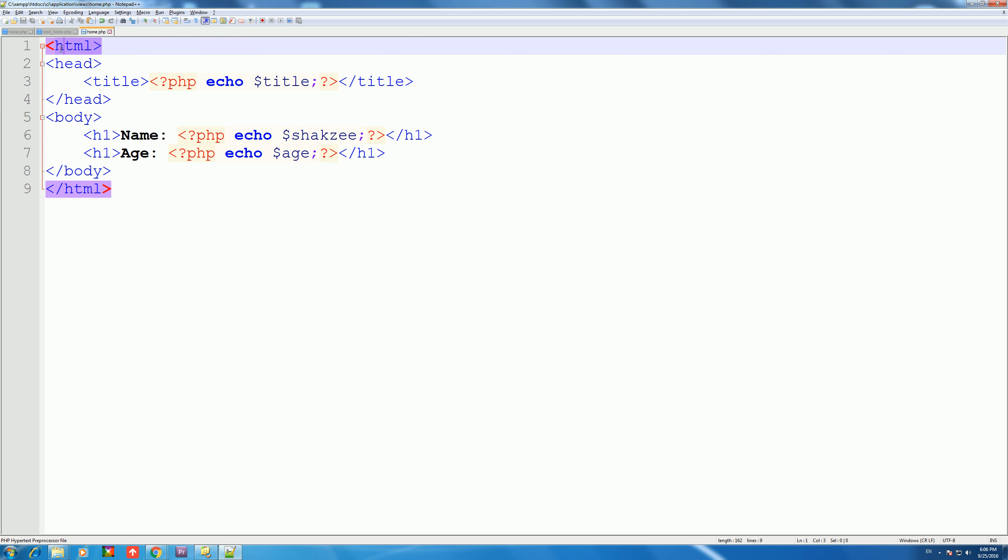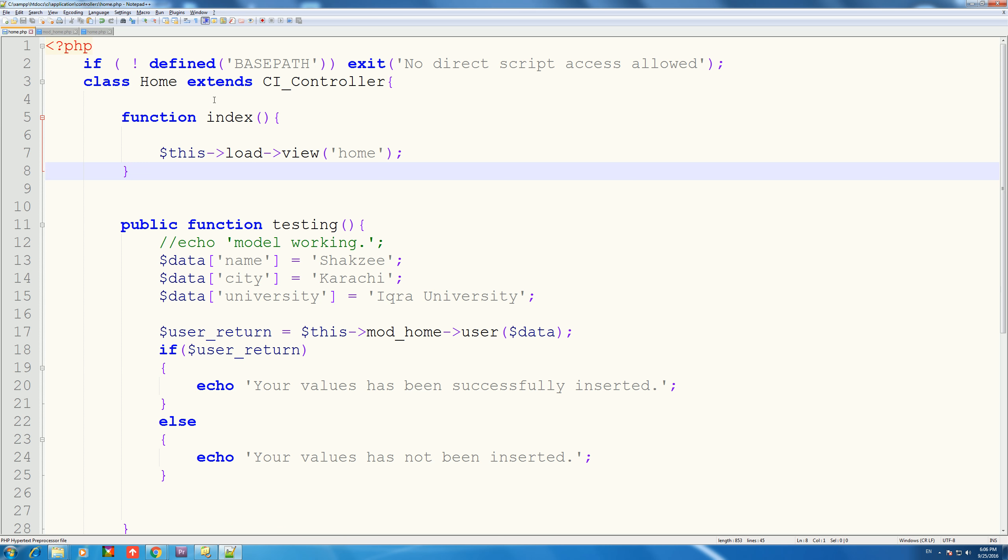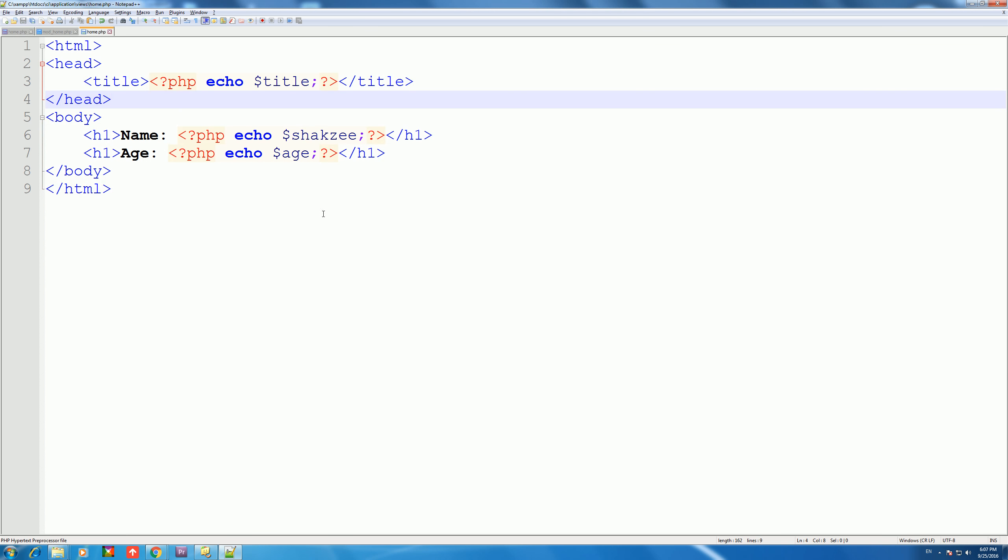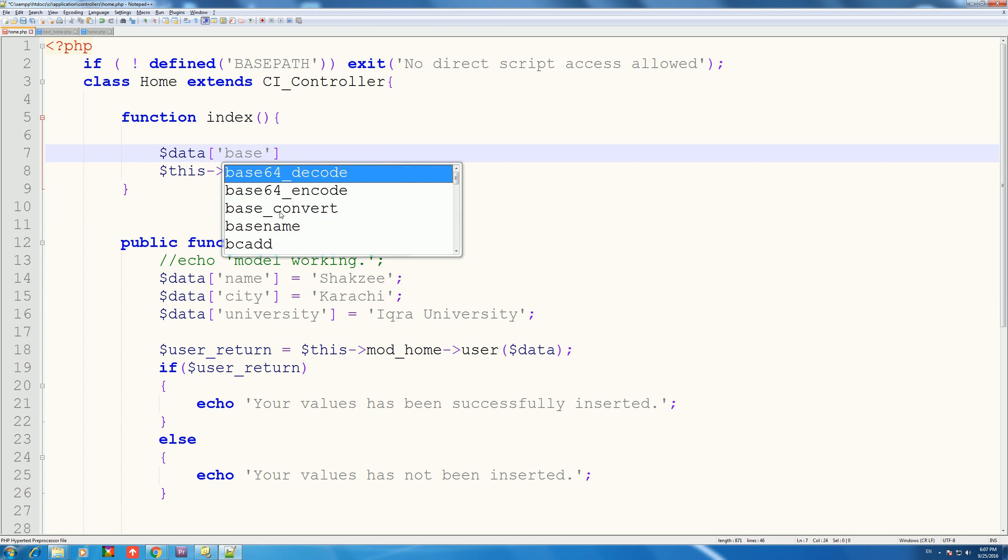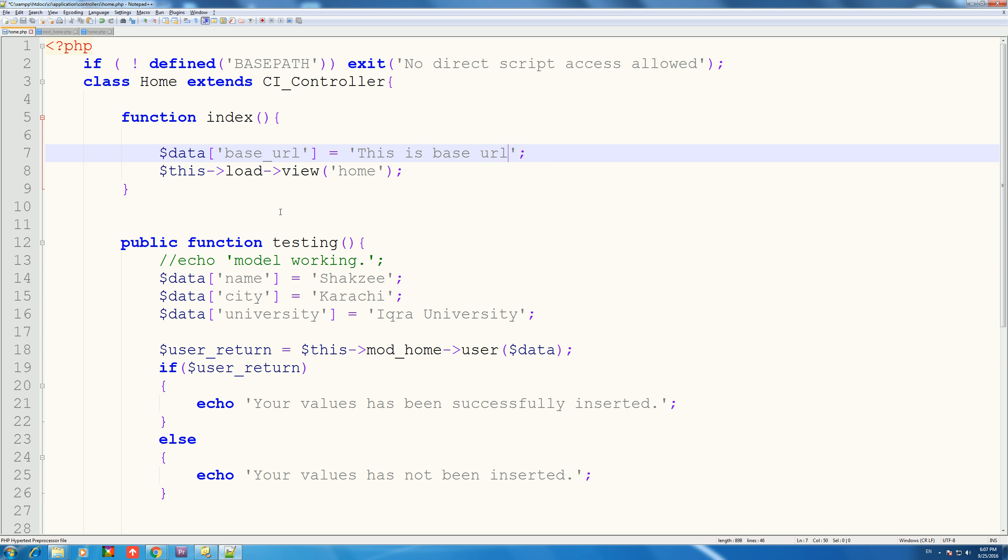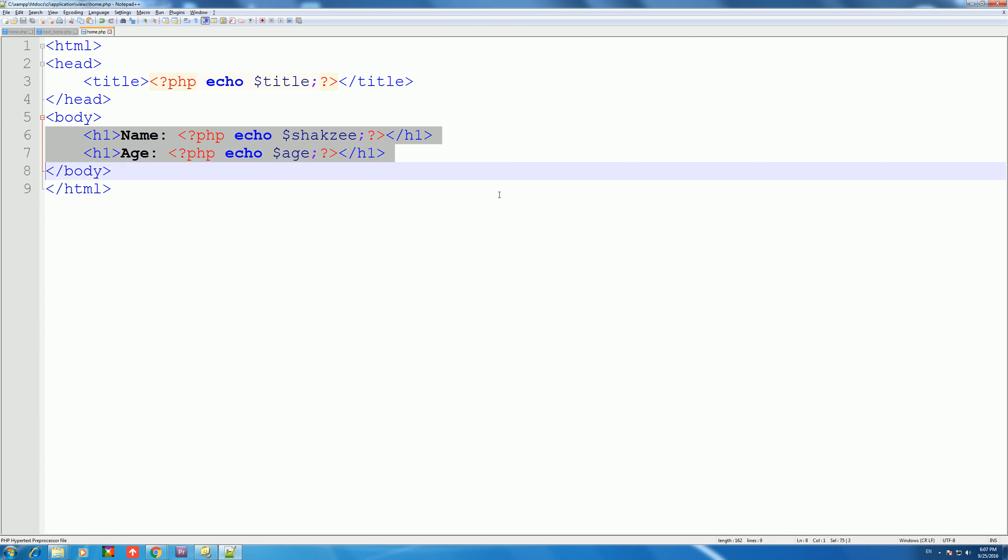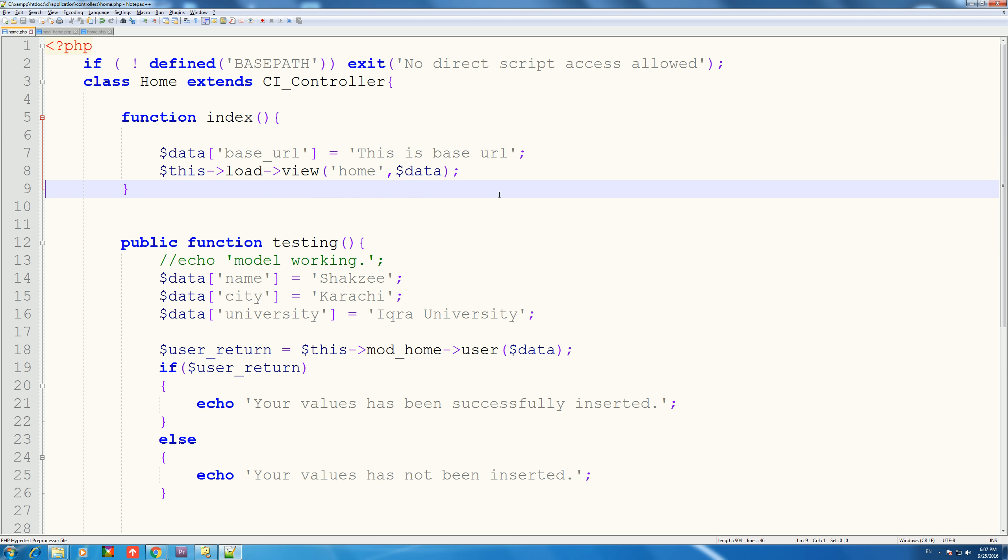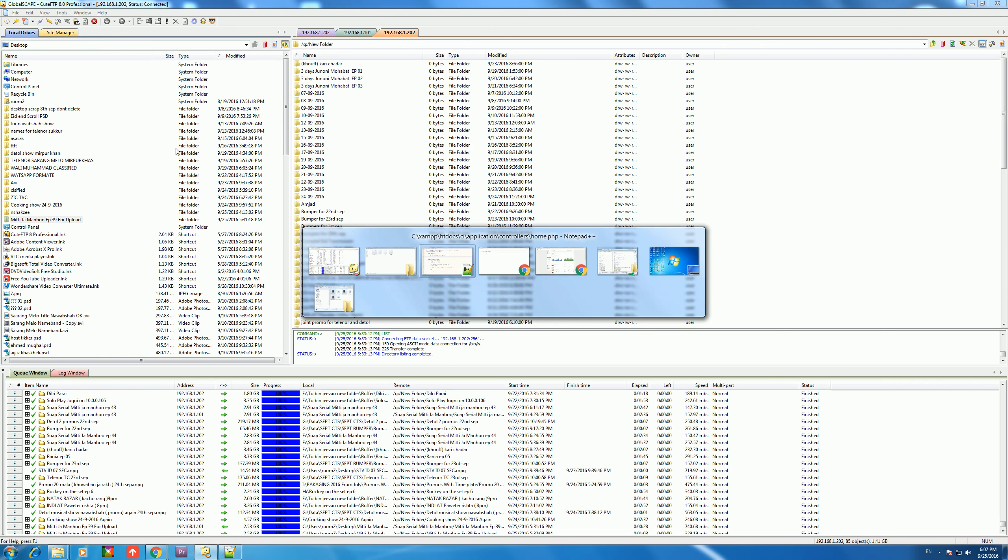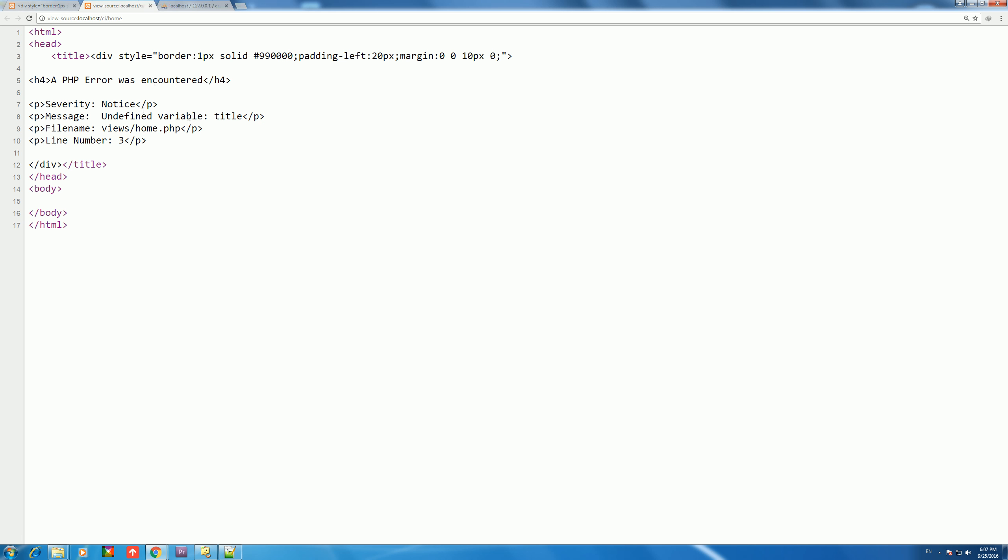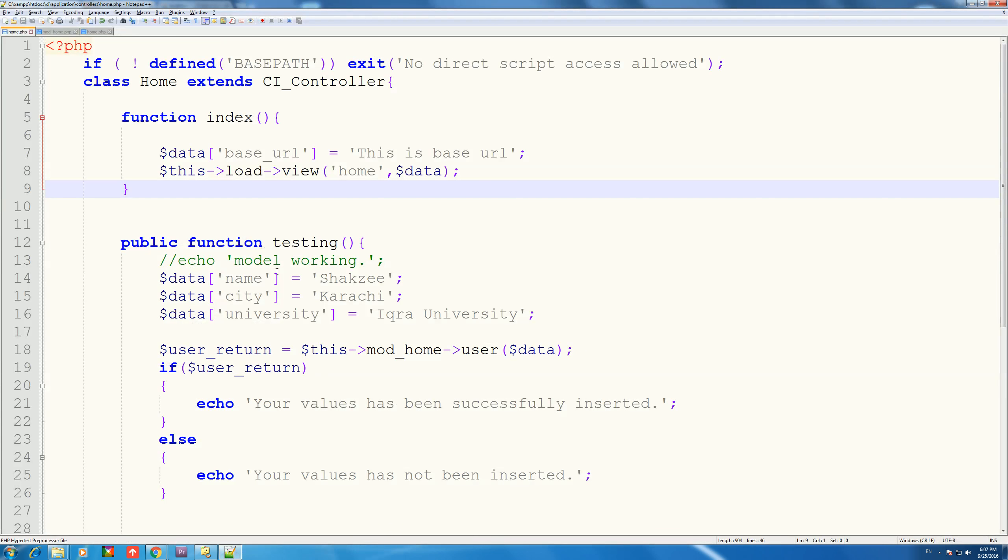Same thing here: HTML start, head, body start. Dynamic data here because title is dynamic, base URL is dynamic. This is base URL, okay. Then the name, and then the second parameter. The second parameter is a variable we pass so we can send it to the view.